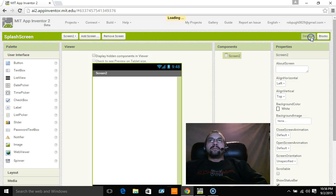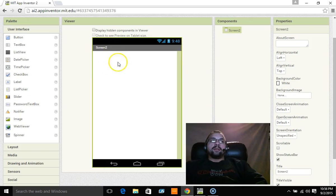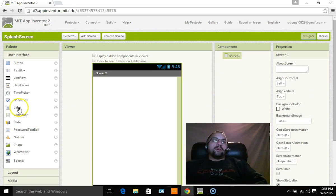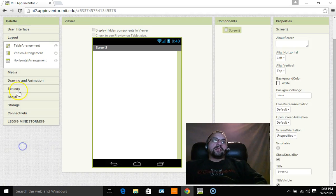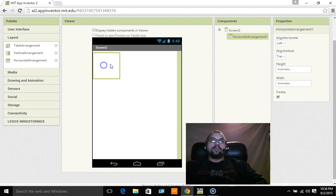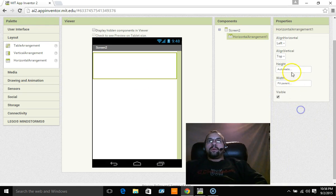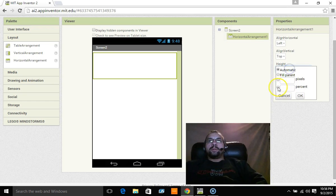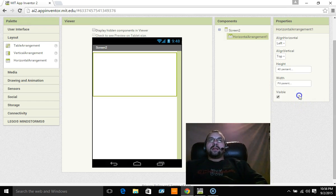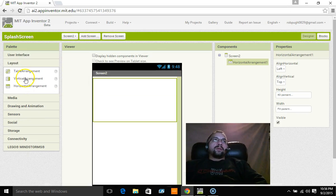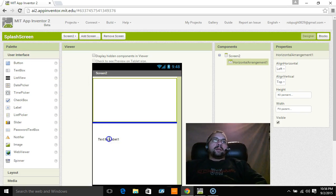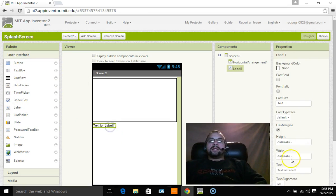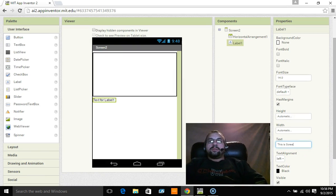So then we're going to go to screen two. And just so that we know this is screen two, we're going to keep the title up. On this one we're going to do the same thing with the horizontal arrangement. We're going to drag that over, we're going to make the width fill parent, we're going to make the height 40%. Click okay and then we're going to drag a label down here, make it say this is screen two.